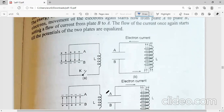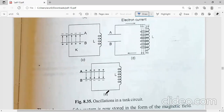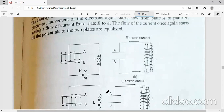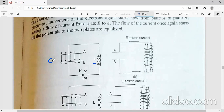Now let us look at oscillations in a tank circuit. This figure represents the oscillations in a tank circuit. This circuit consists of two reactive elements: one is an inductor having inductance L, and one is a capacitor having capacitance C. They are connected in parallel with each other, as shown in the figure. We call this the LC circuit or tank circuit.